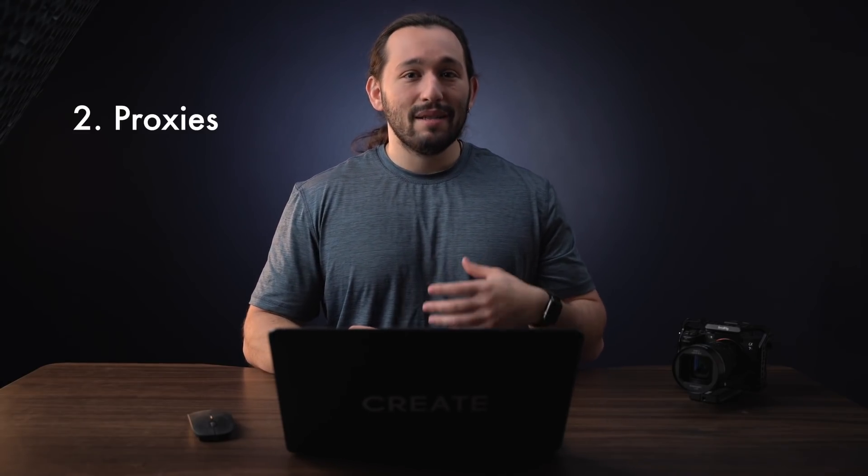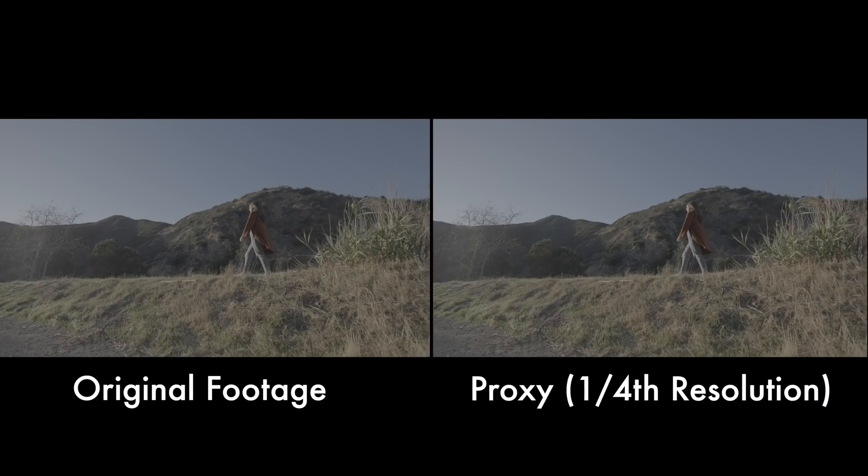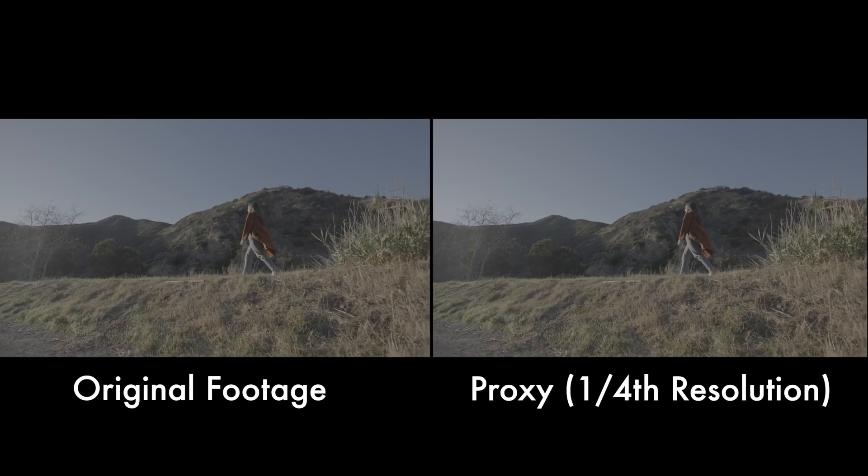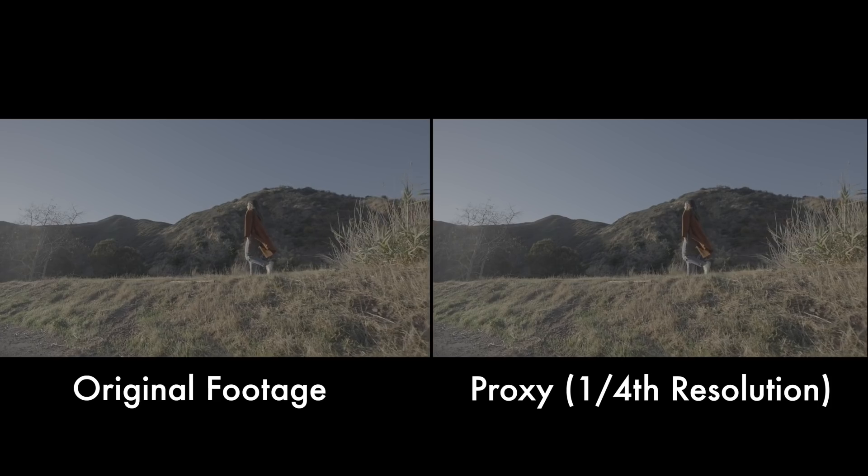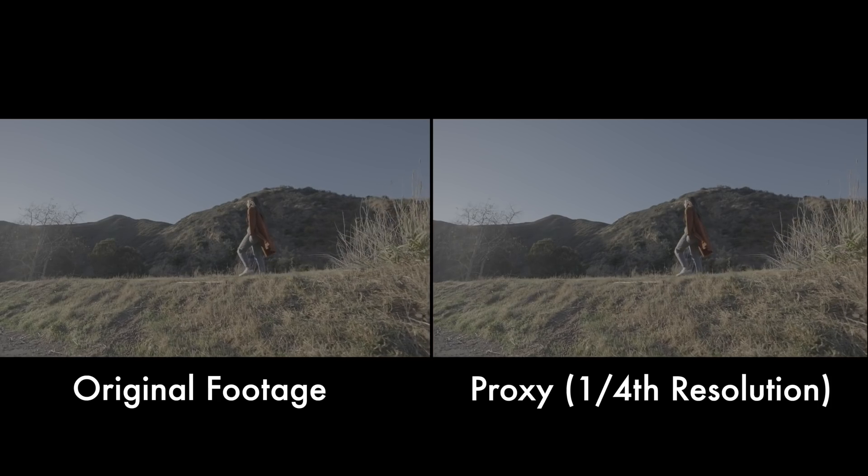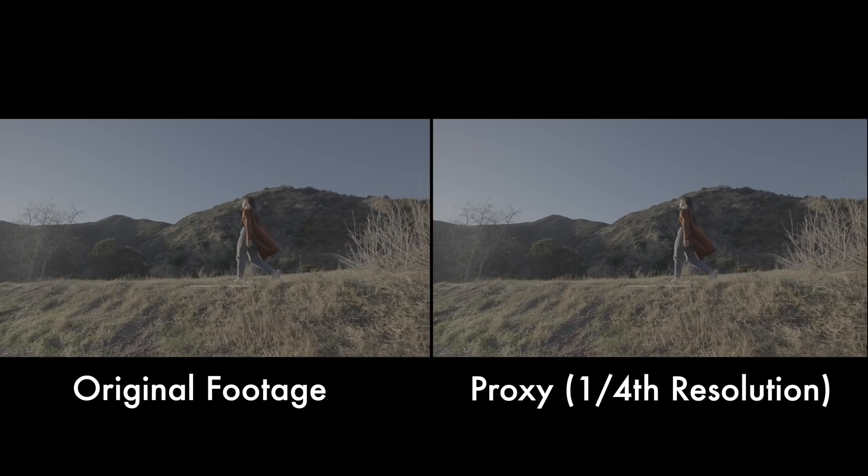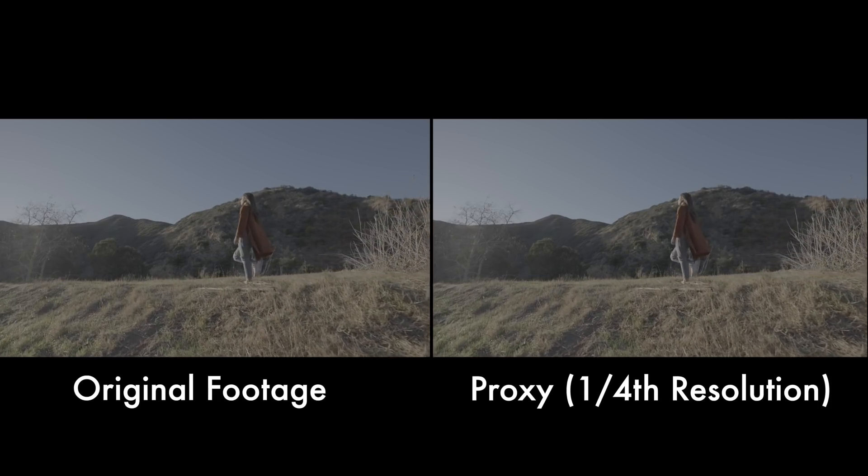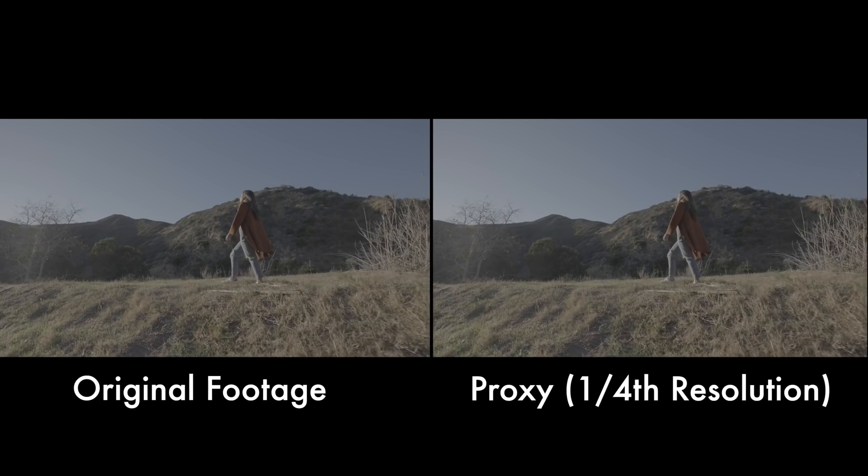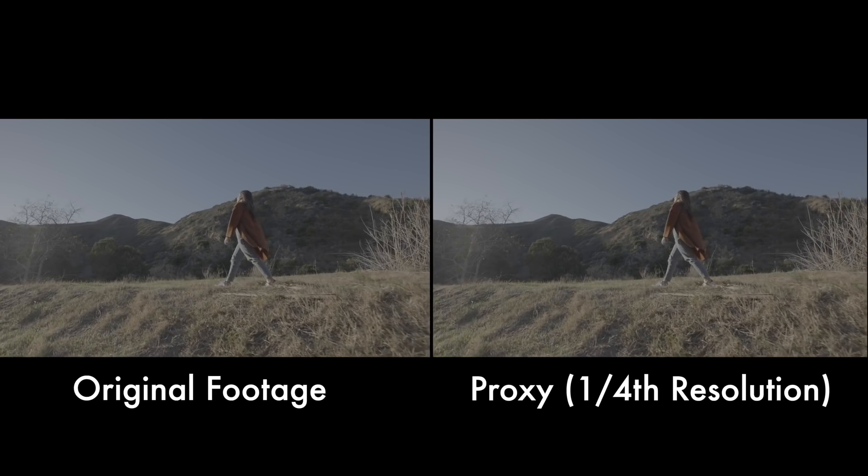Alright, the next step is to make sure that you're recording in proxy file formats. And what are proxies? They're basically downscaled resolution versions of your videos that are shot, let's say, in 4K. Now this is not something that you necessarily have to do in, let's say, Movavi Editor, but this is a setting in your camera if your camera supports this feature.